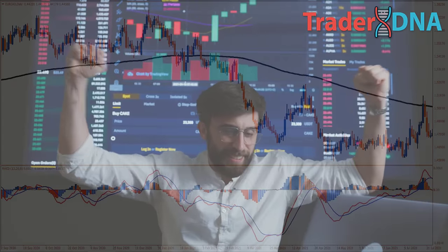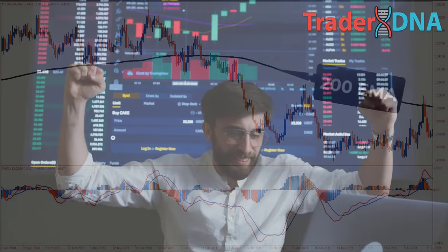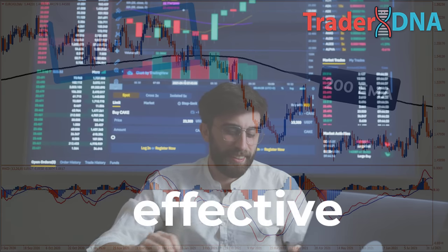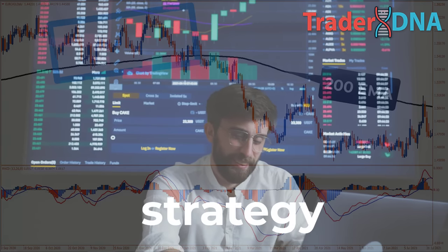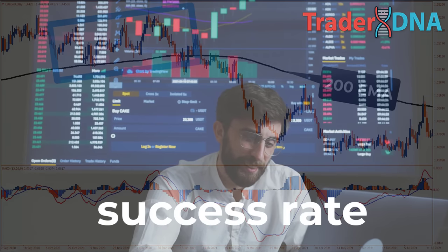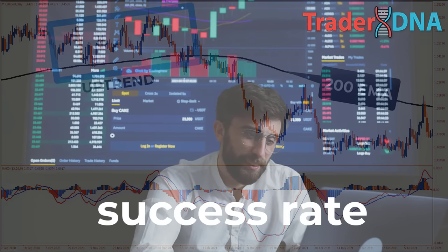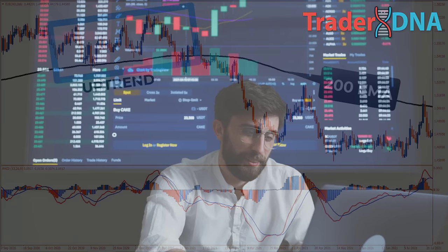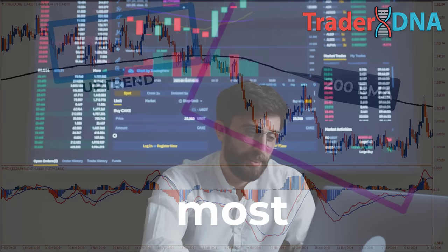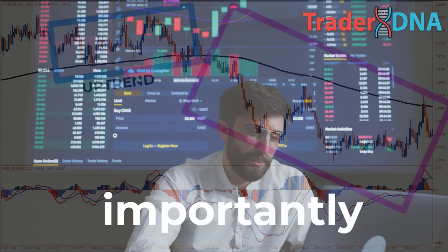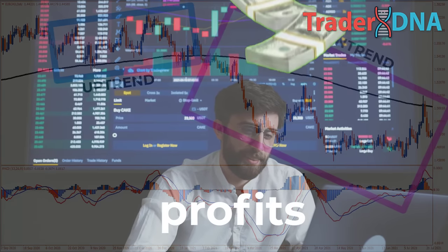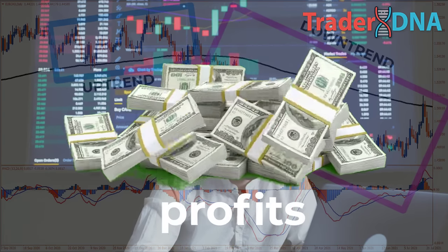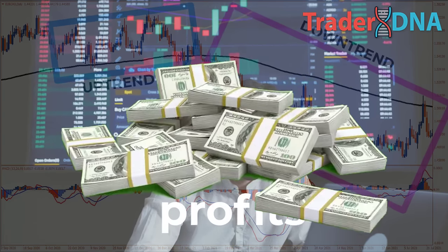The MACD strategy I'm going to share with you is one of the most effective trading strategies with a high success rate. It is simple to use, applicable in almost every market, and most importantly, it generates profits. Without further ado, let's dive right into it.